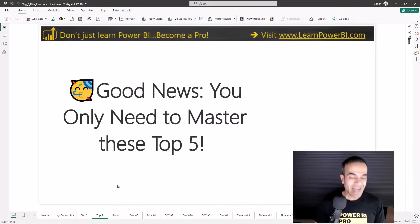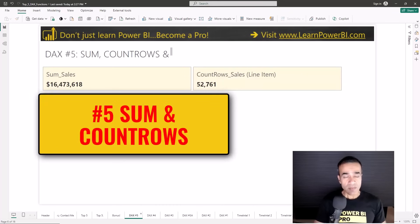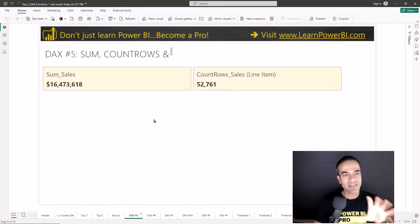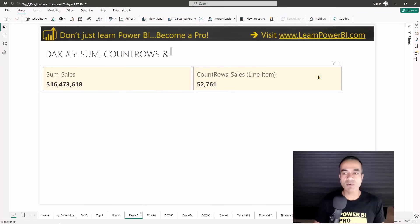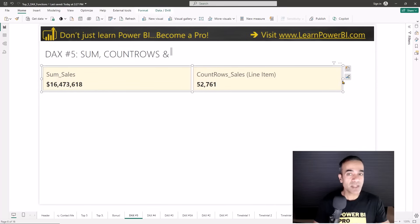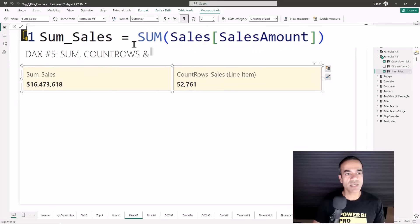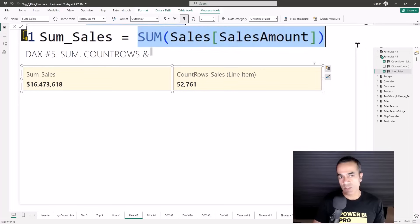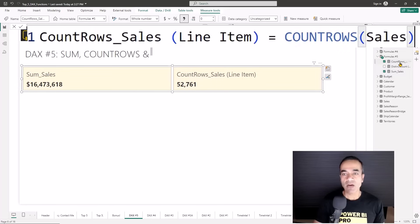So let's get started with our DAX top 5 countdown. Kicking it off at number 5 are SUM and COUNTROWS. I'm going to cover more like function categories in the top 5 than specific functions, but these two are pretty simple and they're a great way to get started. But that does not mean that you can dismiss them — they are still incredibly powerful. Here we have a simple measure: SUM of sales amount, where you just sum up and specify a column you want to add up.